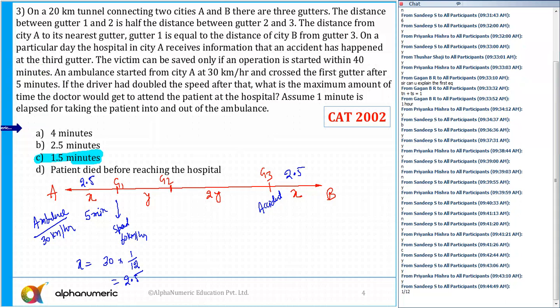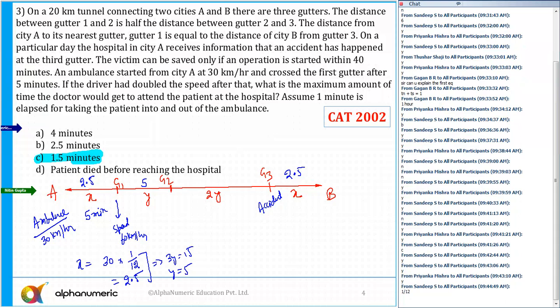So A to G1 is 2.5 km, and G3 to B is also 2.5 km. The total distance from G1 to G3 is 3y. So 3y = 20 − 2.5 − 2.5 = 15, which gives y = 5. And the total distance is 20 kilometers.